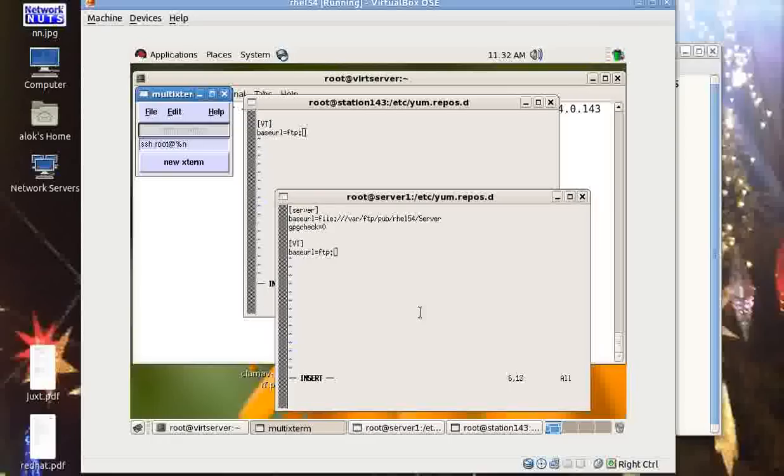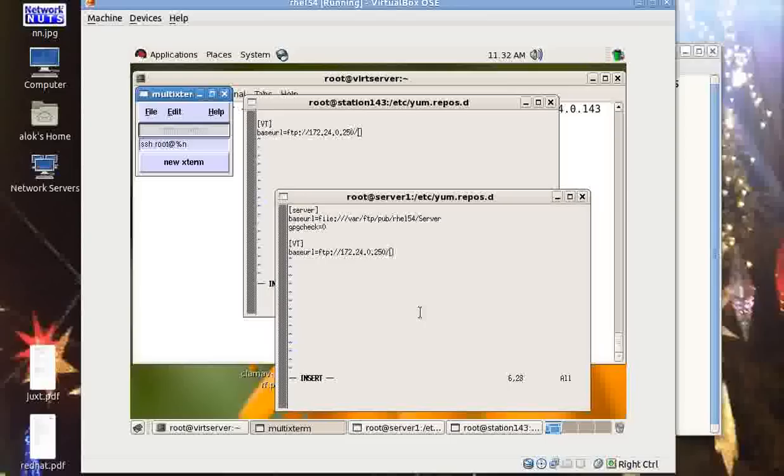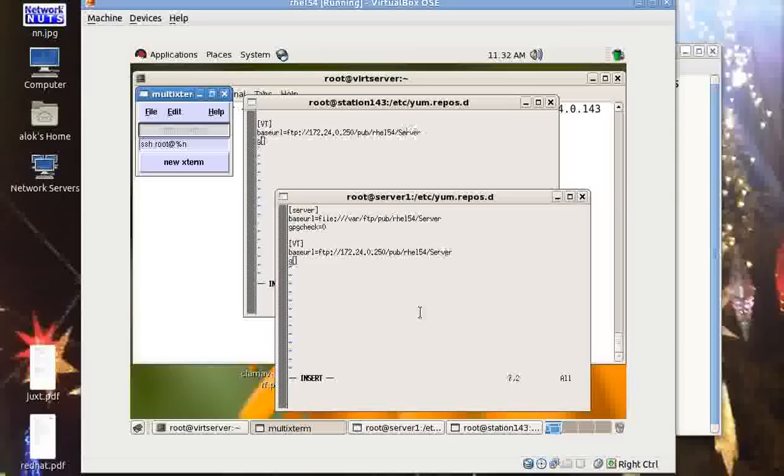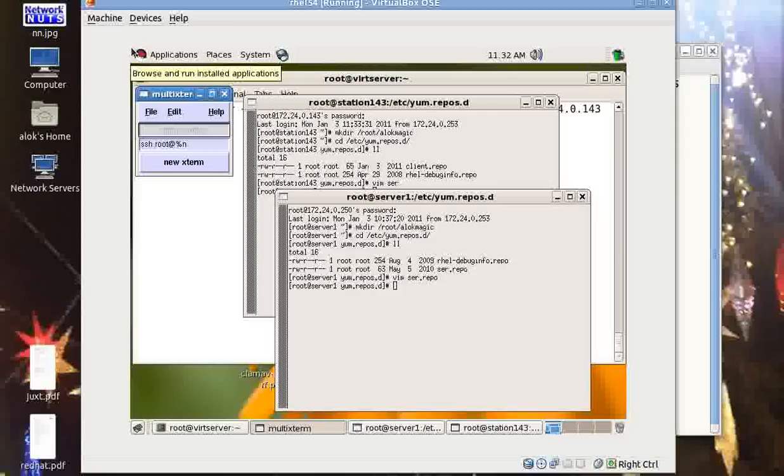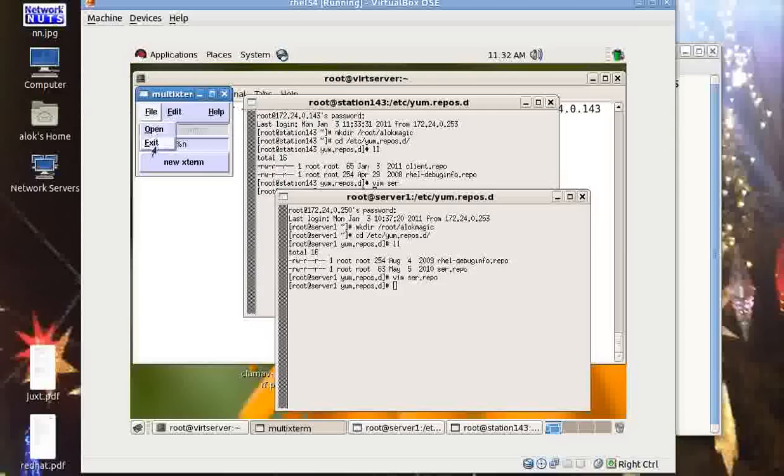I do sr.repo and then I can do some editing here also, whatever you wish to give. I give vi. Base URL is equal to - say I give here ftp://172.24.0.250/pub/rel54 or whatever. GPG check is equal to 0 and you save and come out. That's good.